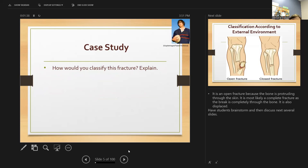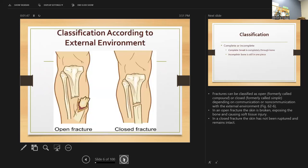It's most likely a complete fracture because the break is completely through the bone, and it's also displaced. We classify fractures according to their external environment: an open fracture is open to the environment, while a closed fracture means the skin has not been interrupted and remains intact.